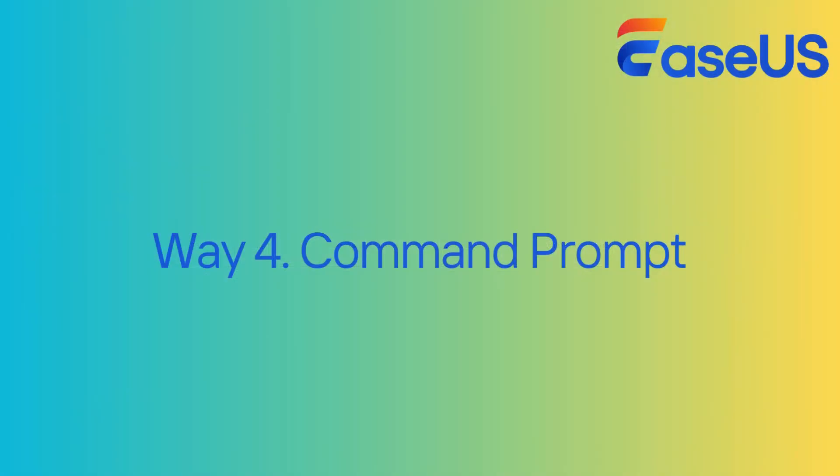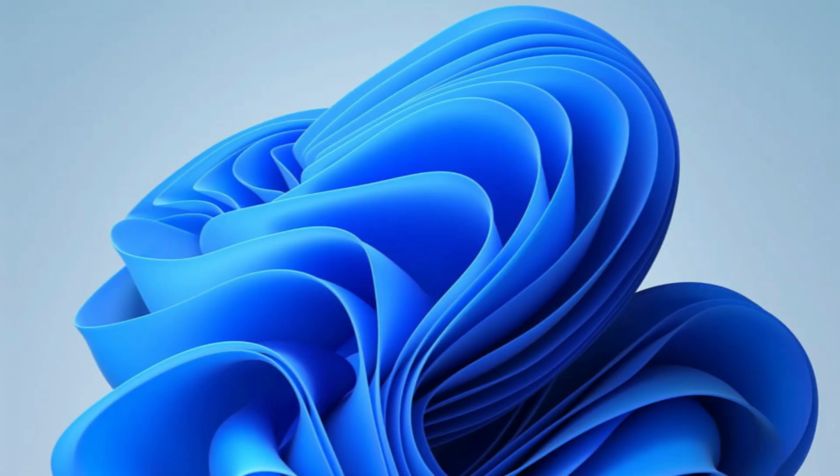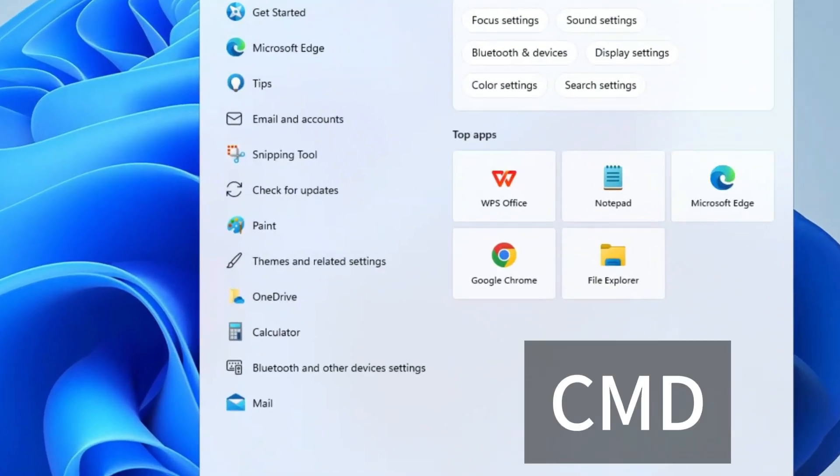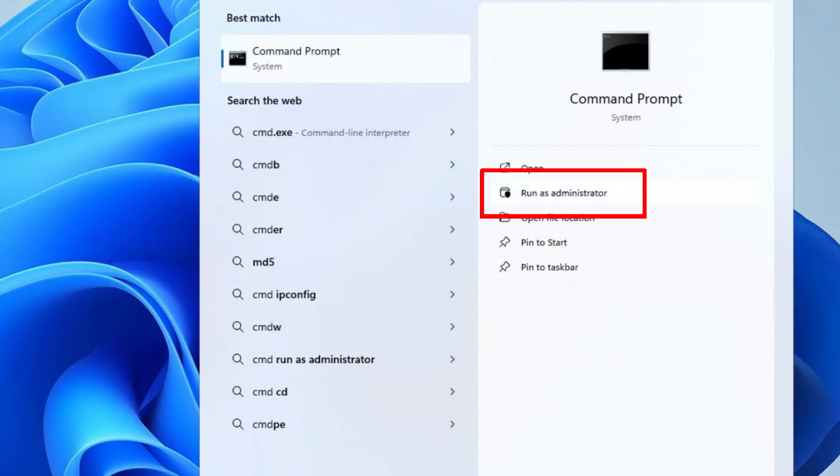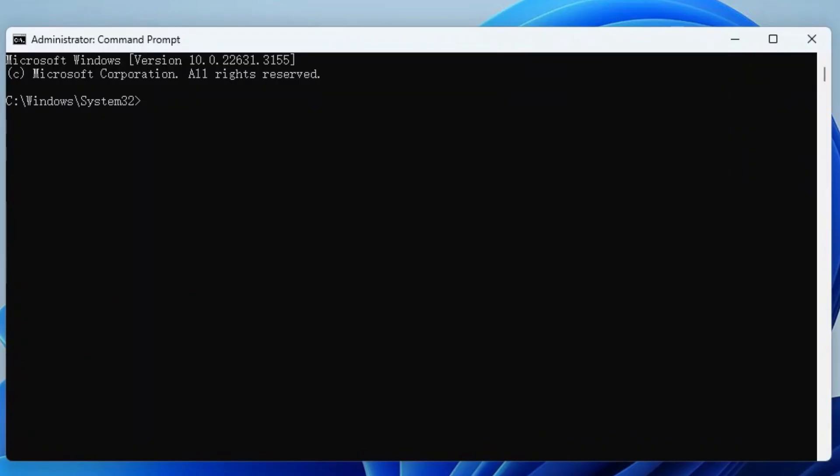The last method is to use Diskpart commands, but it is a little bit complicated for beginners. Be careful when you follow the instructions. Type CMD in the search box and click Run as Administrator on the right side to launch command prompt. Then type Diskpart and press Enter.